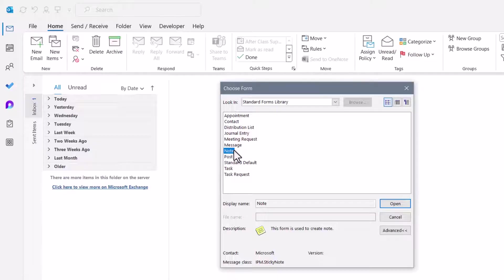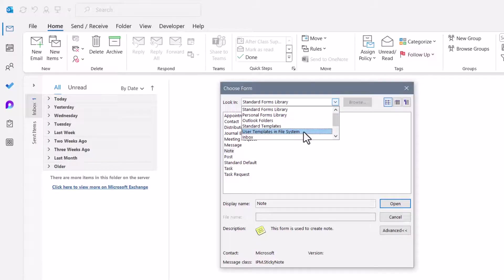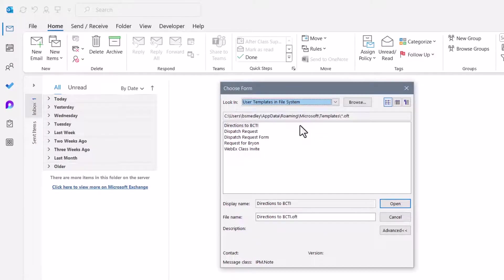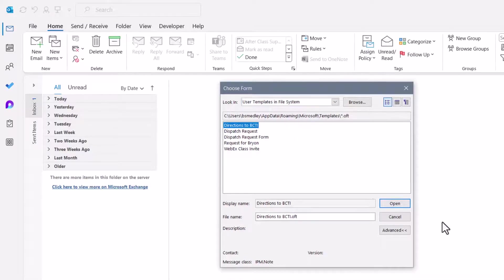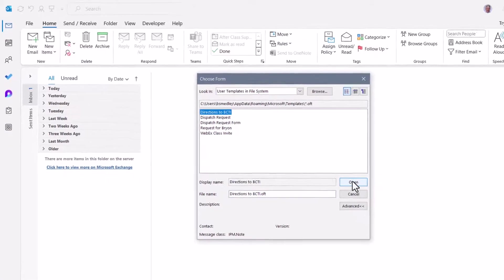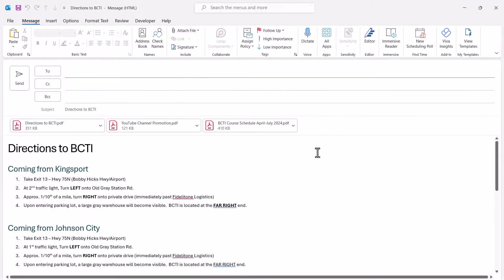Everything comes from a template. But we don't want one of the built-in templates, so we're going to hit this dropdown at the top and choose User Templates in File System. This will automatically switch back to that folder location. And here I can see Directions to BCTI. I'll give that a click, hit Open, and all I have to do is fill in the To field.